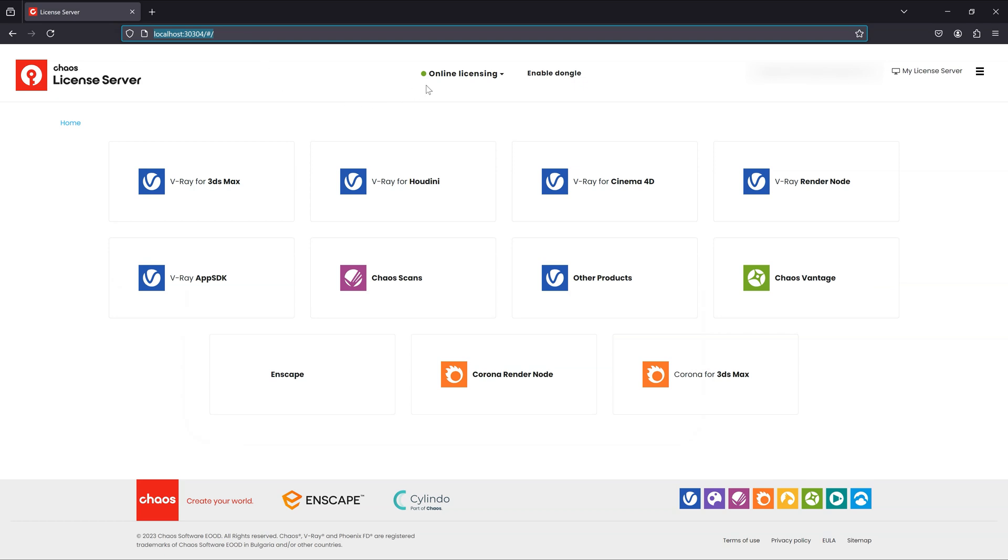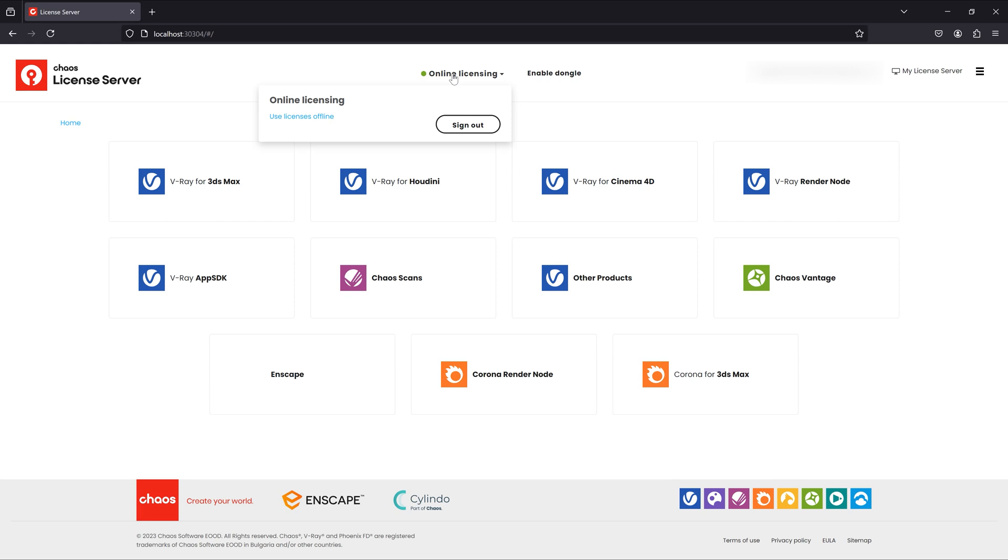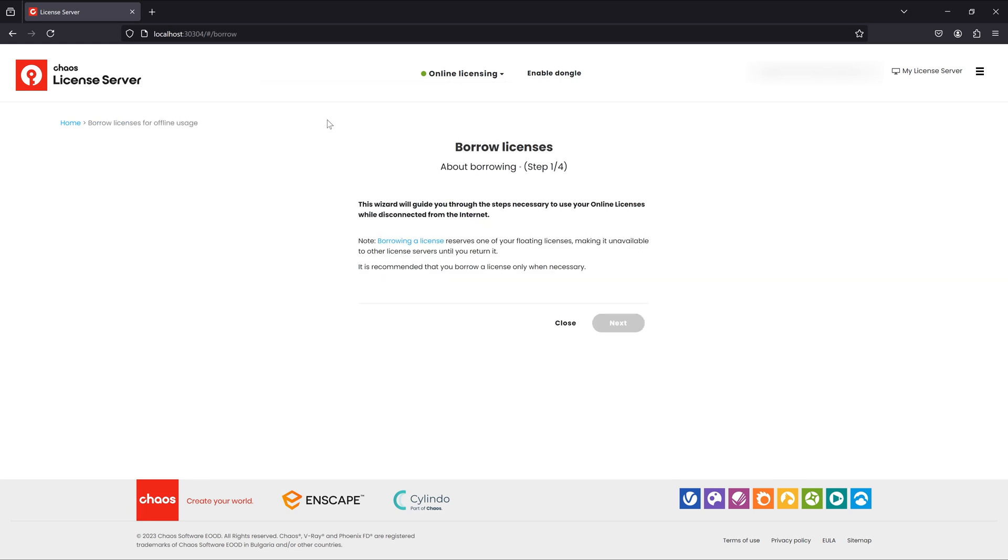Go to the online licensing options and click use offline licensing. This will take you to the borrow licenses wizard.